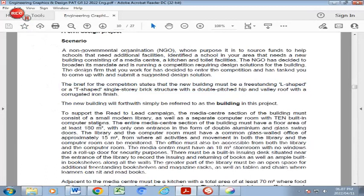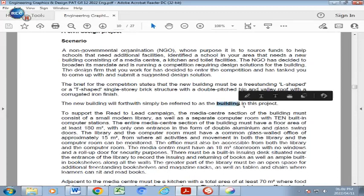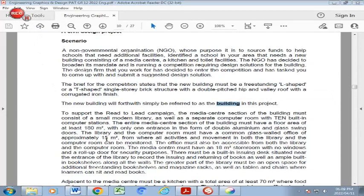The brief of the competition states that the new building must be a freestanding T or L shape — you will see here L shape or T shape — single story brick structure with a double pitch hip and valley roof with a corrugated iron finish. To support this read-to-lead campaign, the media center section of the building must consist of a small modern library as well as a separate computer room with 10 computer stations. The entire media center section must have a floor area of at least 180 square meters with only one entrance in the form of double aluminum and glass swing doors.